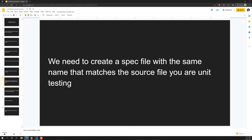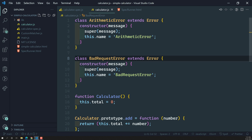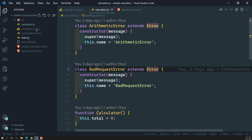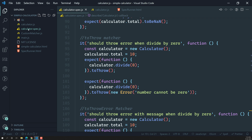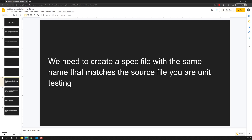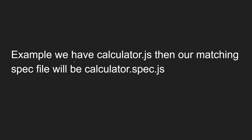For example, in our calculator application we have `calculator.js` as the source file, and we create `calculator.spec.js` as the spec file for unit testing it. Whatever the source file may be, the matching spec file will follow the same pattern — for example, `calculator.js` corresponds to `calculator.spec.js`.